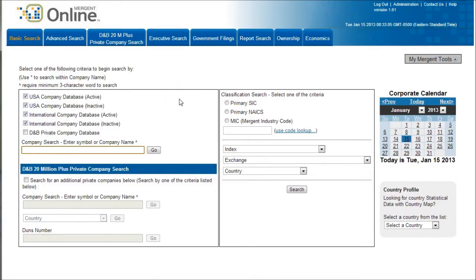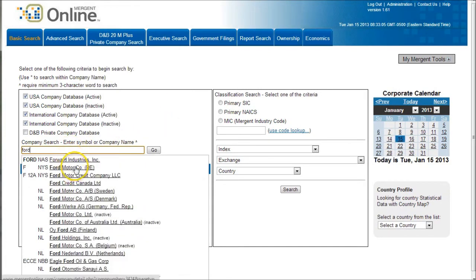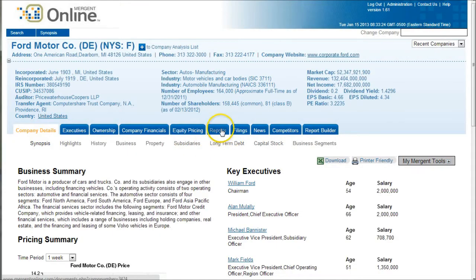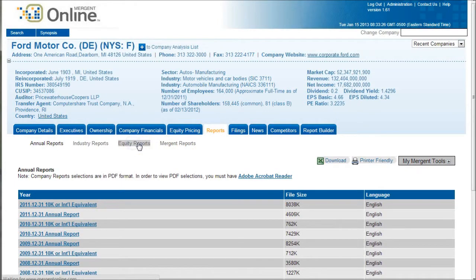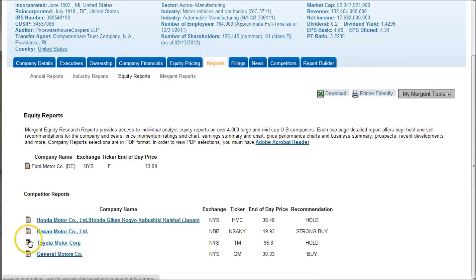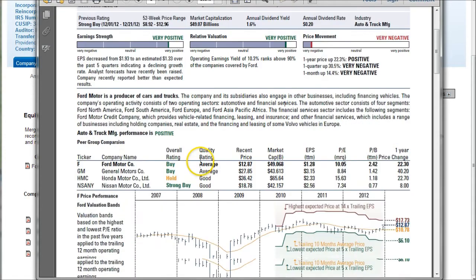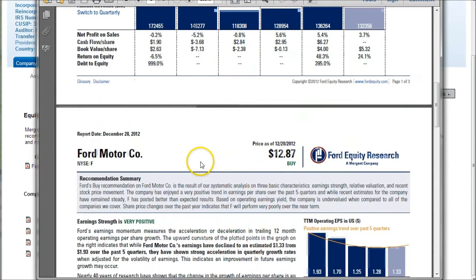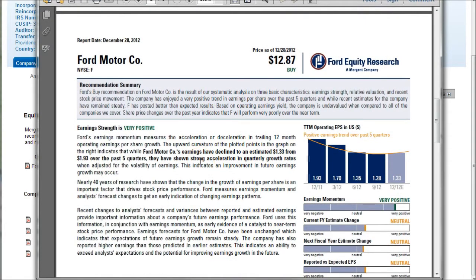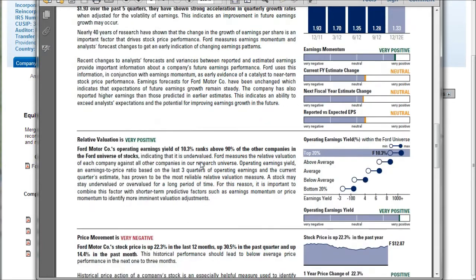Mergent Online also has stock reports, or in this case they call them equity reports. The easiest way to get these is to search for Ford and find Ford Motor Company in the list, and then under the reports section you'll see the equity reports. They also list some of the competitors as well. Clicking on the PDF link will take you directly to the Ford Equity Research report. This is not written by Ford — it's actually analyzing Ford. These are about five pages in length.